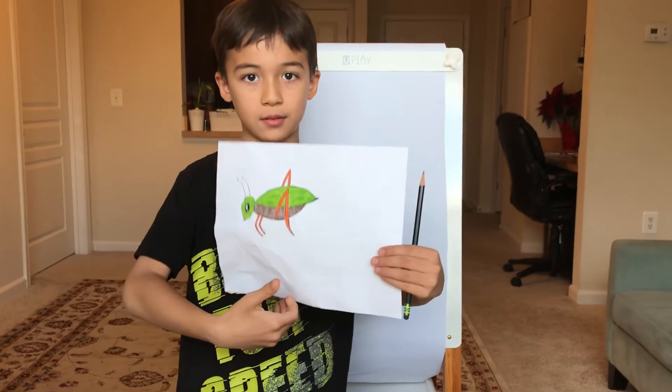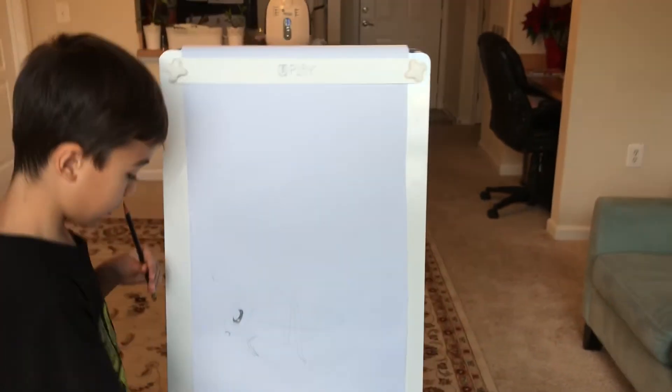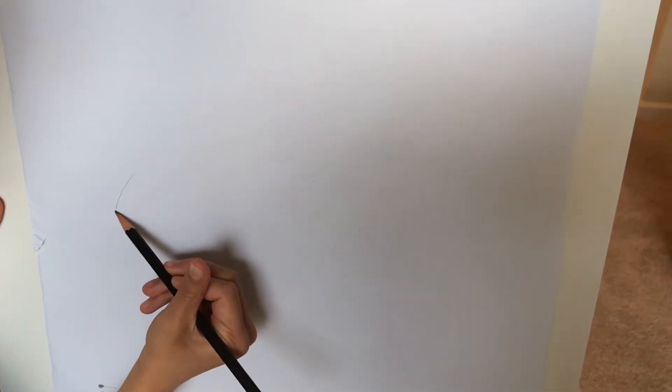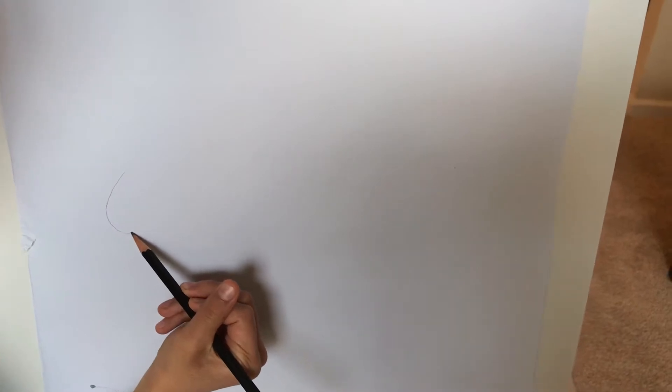Okay, let's get started. First we're going to draw the head. The head is an oval like this.